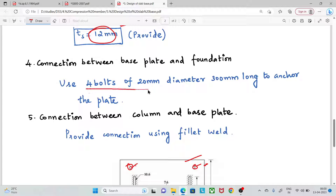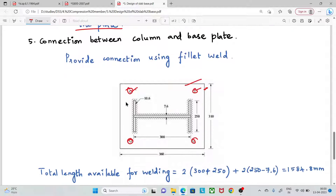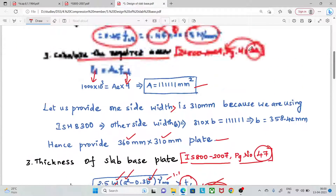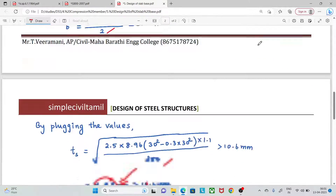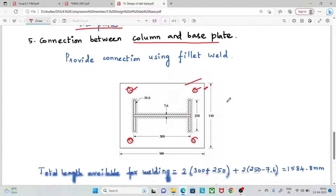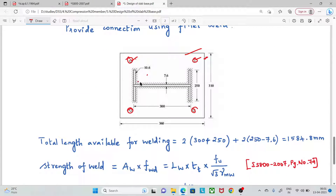Use 4 bolts of 20 mm diameter and 300 mm long to anchor the plate. For the connection between the column and base plate, we provide a welded connection. This column is better connected by welding rather than bolts; if you have a gusset plate or angle, you can connect it, but welding is the easier option.